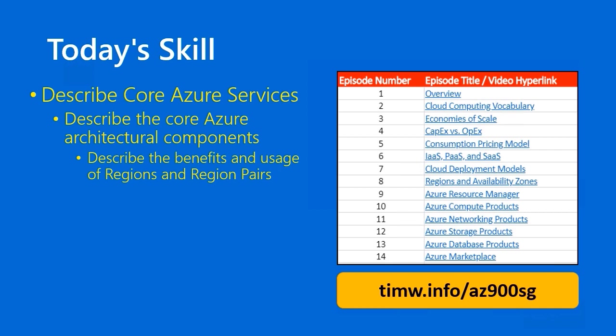As you see on the right side of the slide, point your browser to timw.info/az900sg to get to my interactive AZ-900 table of contents that has links to all of the videos.